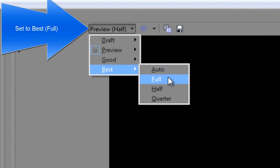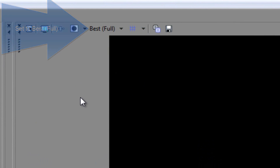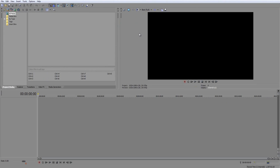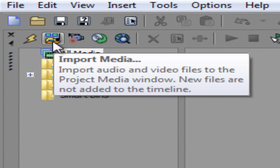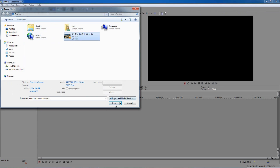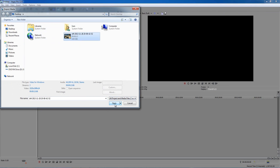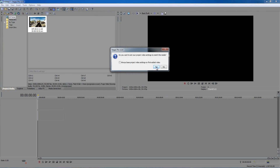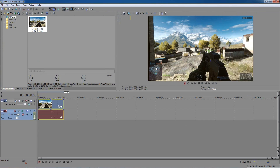Now we're going to import a file. Click on Import Media next to the Thunderbolt icon, click on your clip, and click Open. Then simply drag it onto the timeline. You'll see a pop-up — go ahead and click Yes if you want to match your media settings. You should now see your video nice and clear on the timeline.